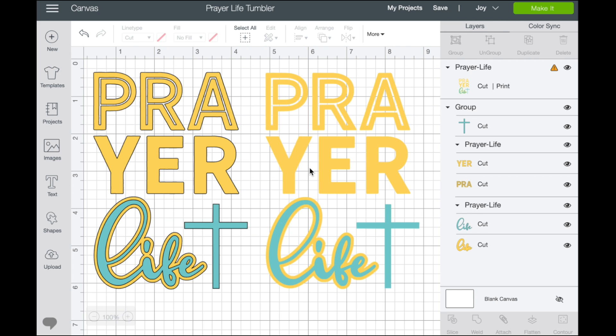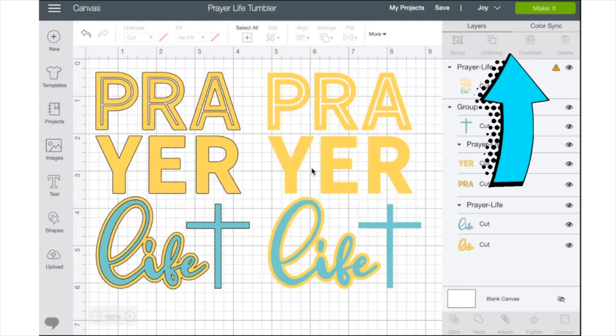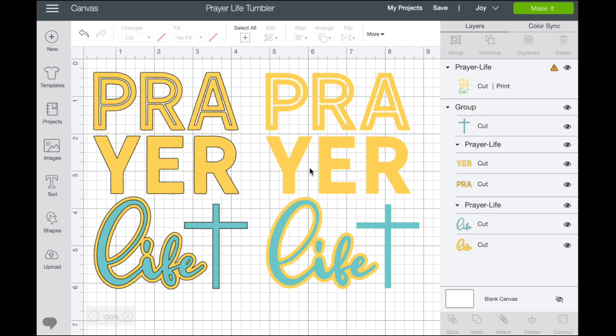This prayer life file is something I worked with a couple weeks ago — I made a video about how to create a tumbler with this file. I'm going to put a link above for you to hop over to that project if you'd like to make the tumbler. But for today I'm just going to walk you through how to upload these files and which one you want to use.